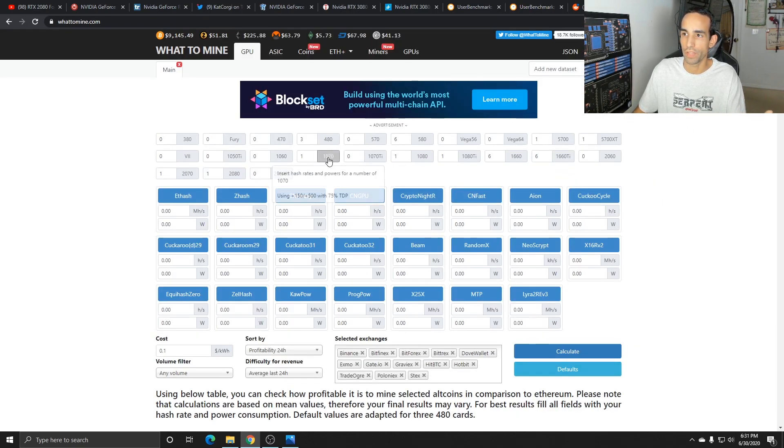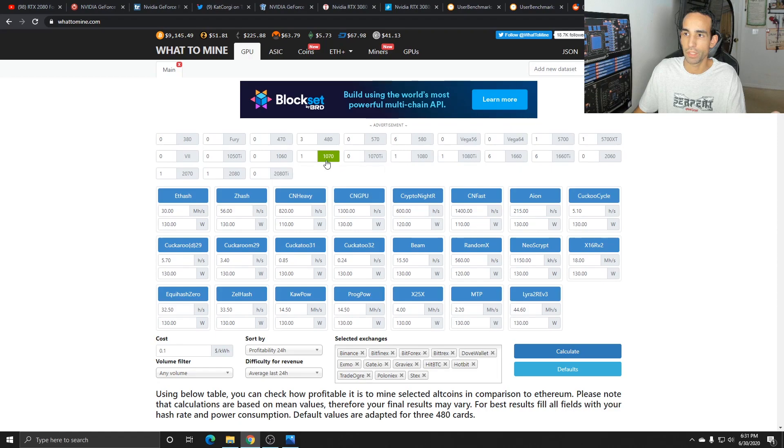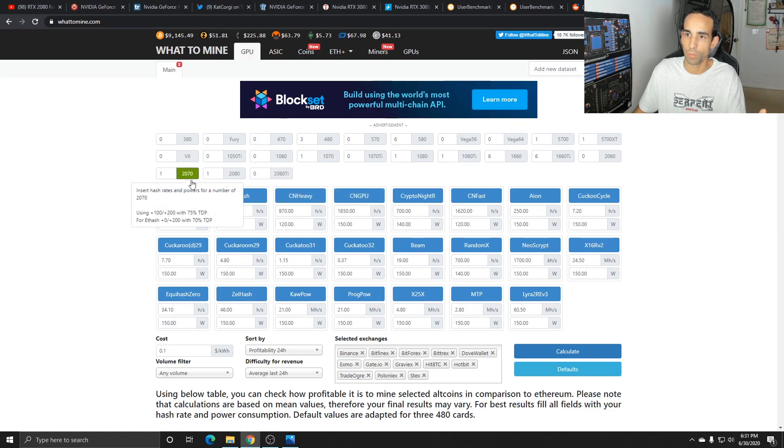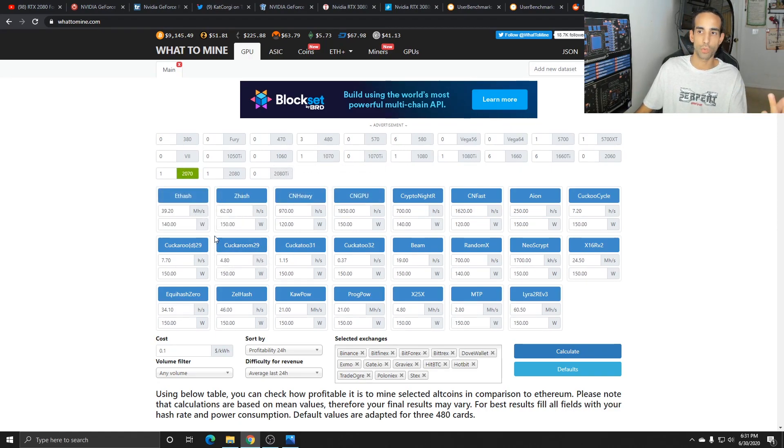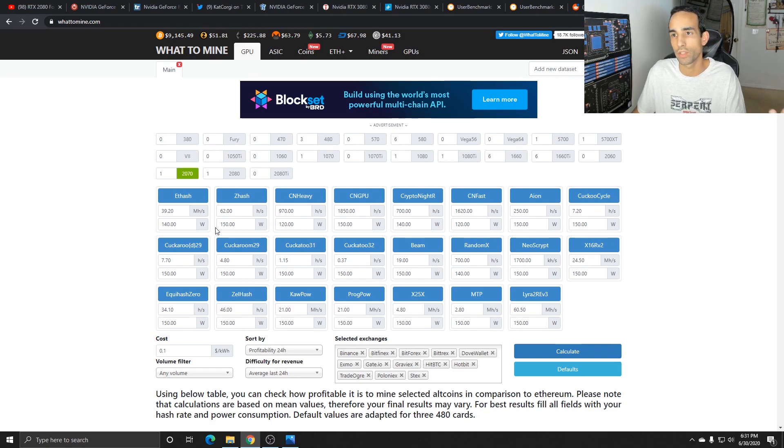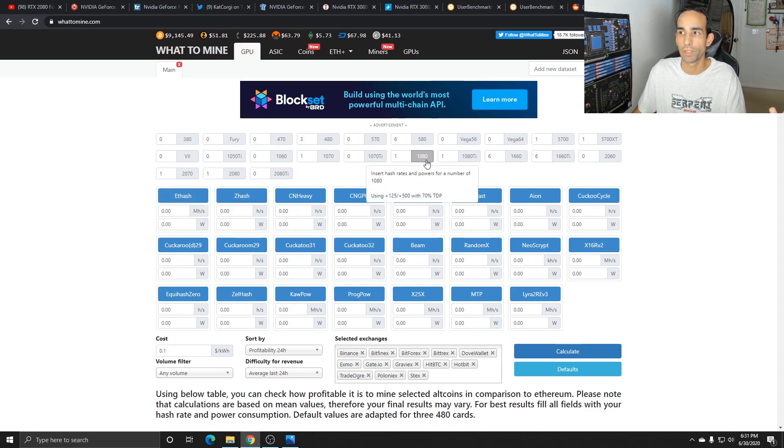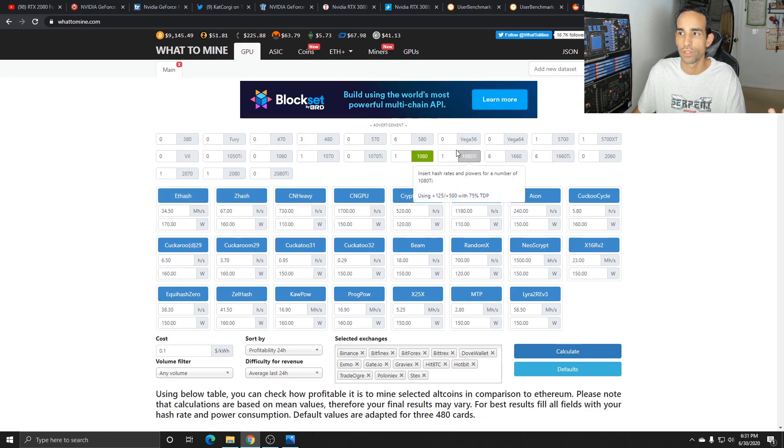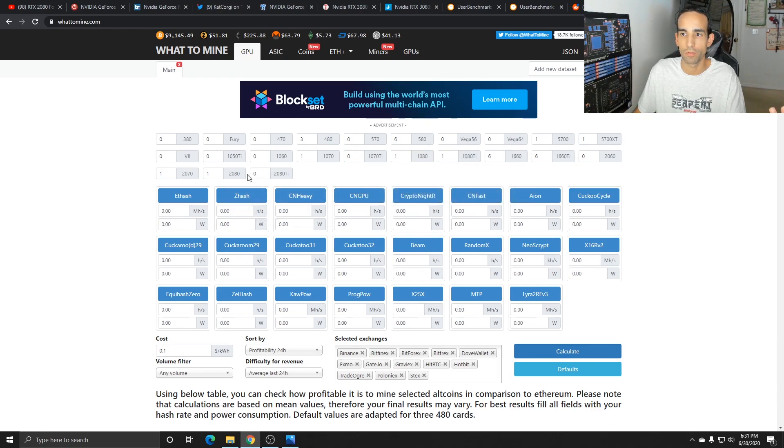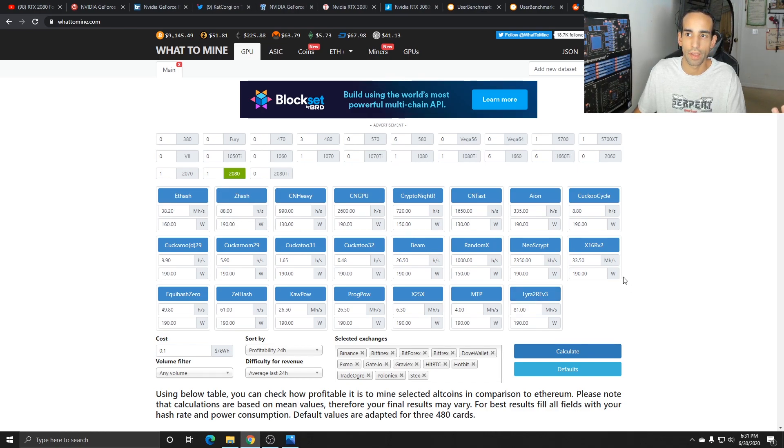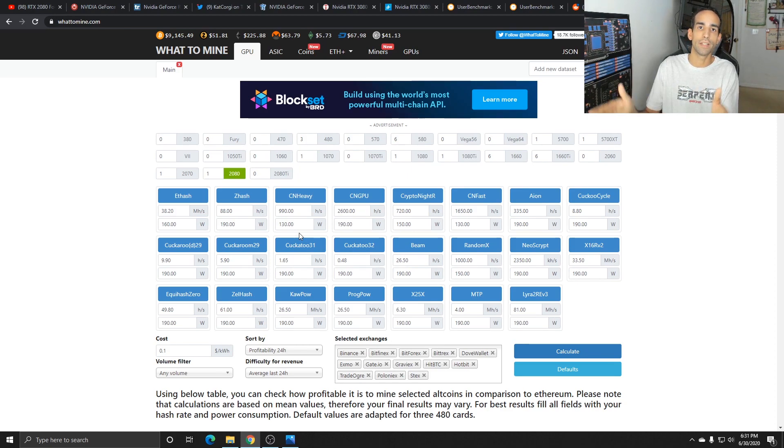For example, a 1070 you can get about 30 megahash in Ethereum mining while the 2070 can almost get 10 megahash more. But then when we jump up to the 1080 to the 2080, the 1080 is 35 and the 2080 is 38, we could probably hit 40 on that or close to it. So the jump isn't as big.